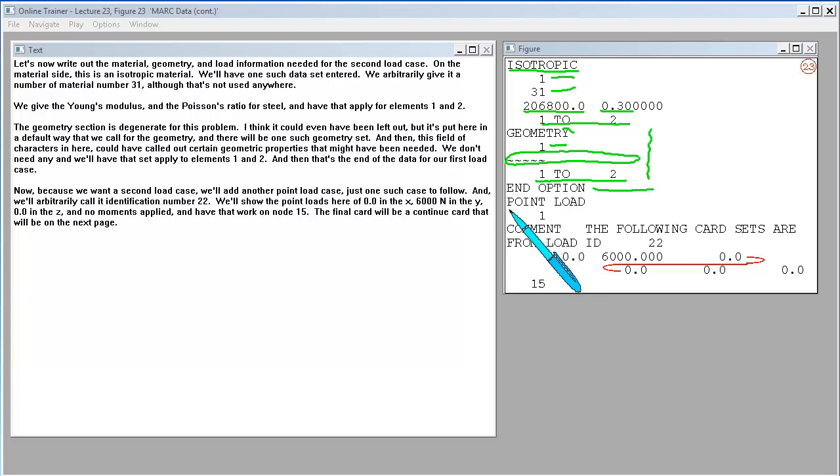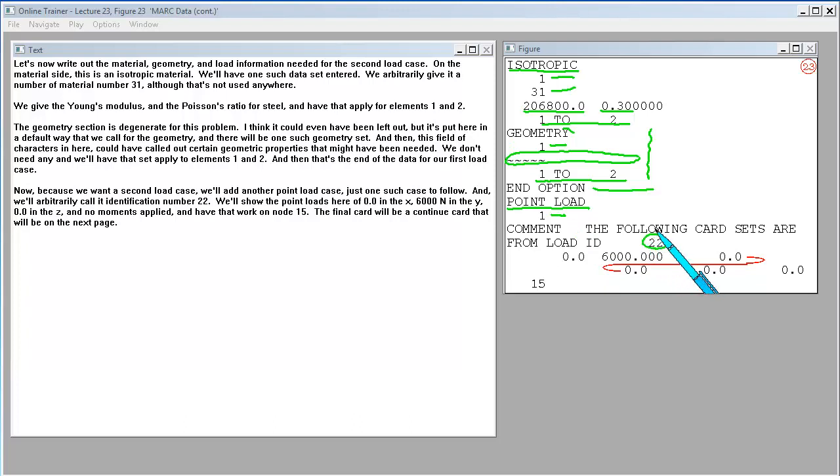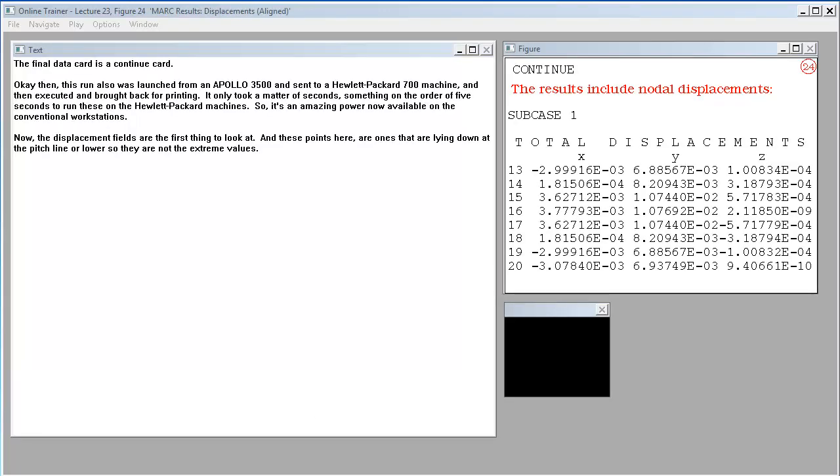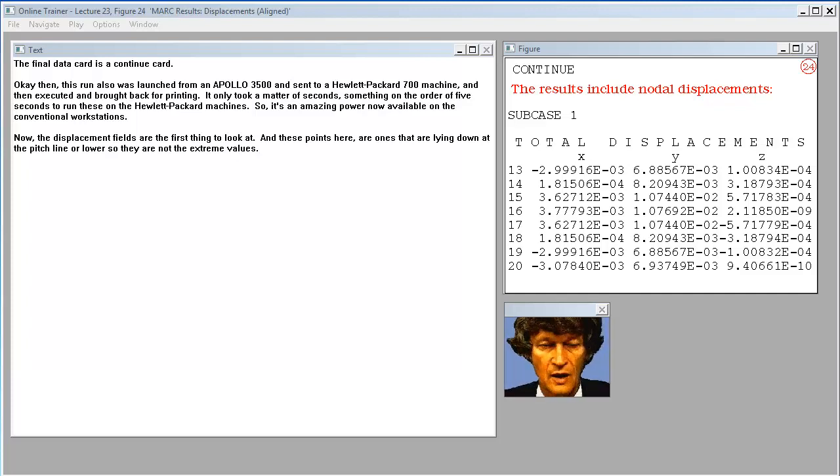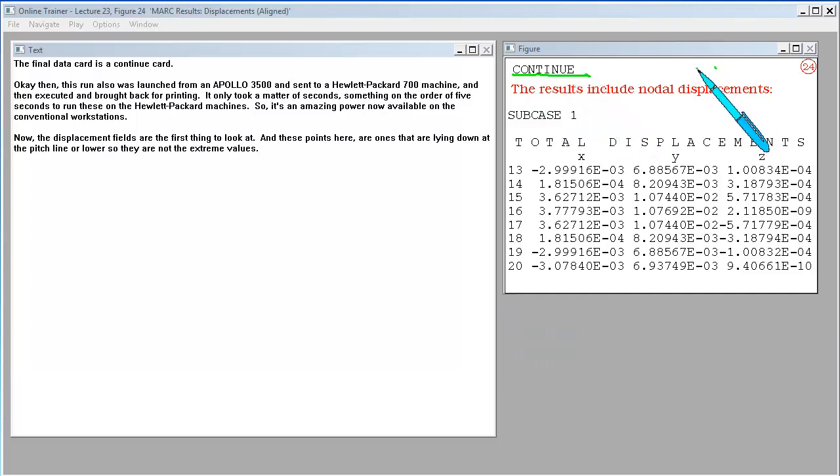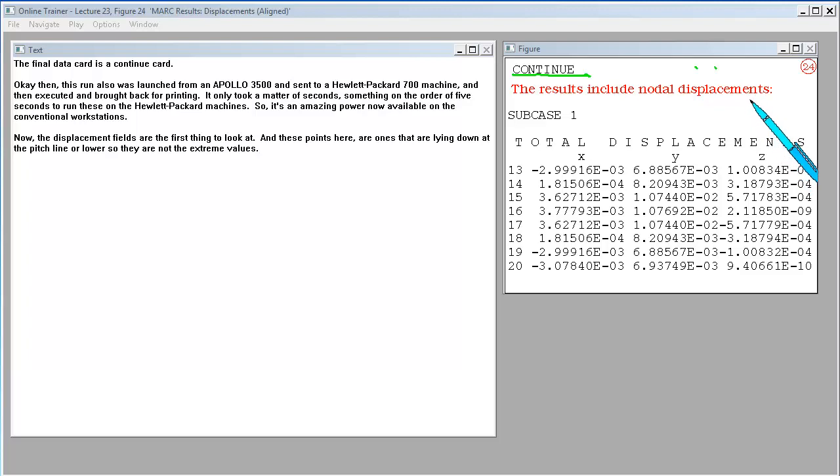And then that's the end of the data for our first load case. Now because we want a second load case, we'll add another point load case. Just one such case to follow. And we'll arbitrarily call it identification number 22. We'll show the point loads here of 0 in the X, 6,000 Newtons in the Y, 0 in the Z, and no moments applied. And have that work on node 15. The final card will be a continue card. Then this run also was launched from an Apollo 3500 and sent to a Hewlett-Packard 700 machine. It only took a matter of seconds, something on the order of 5 seconds to run these on the Hewlett-Packard machine.